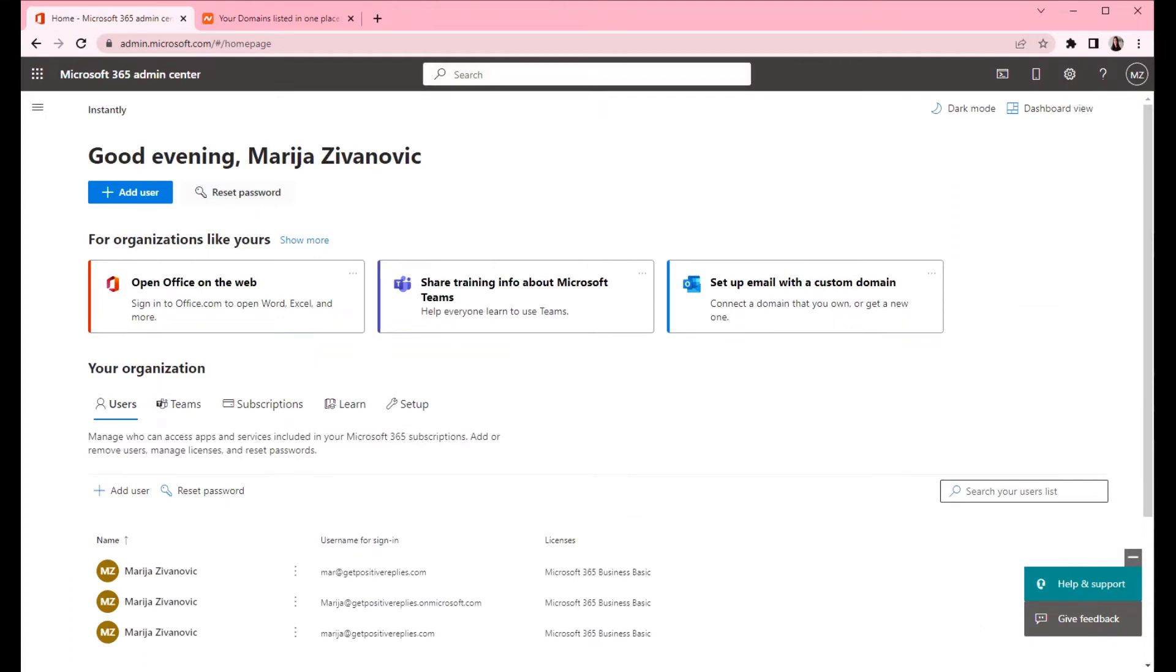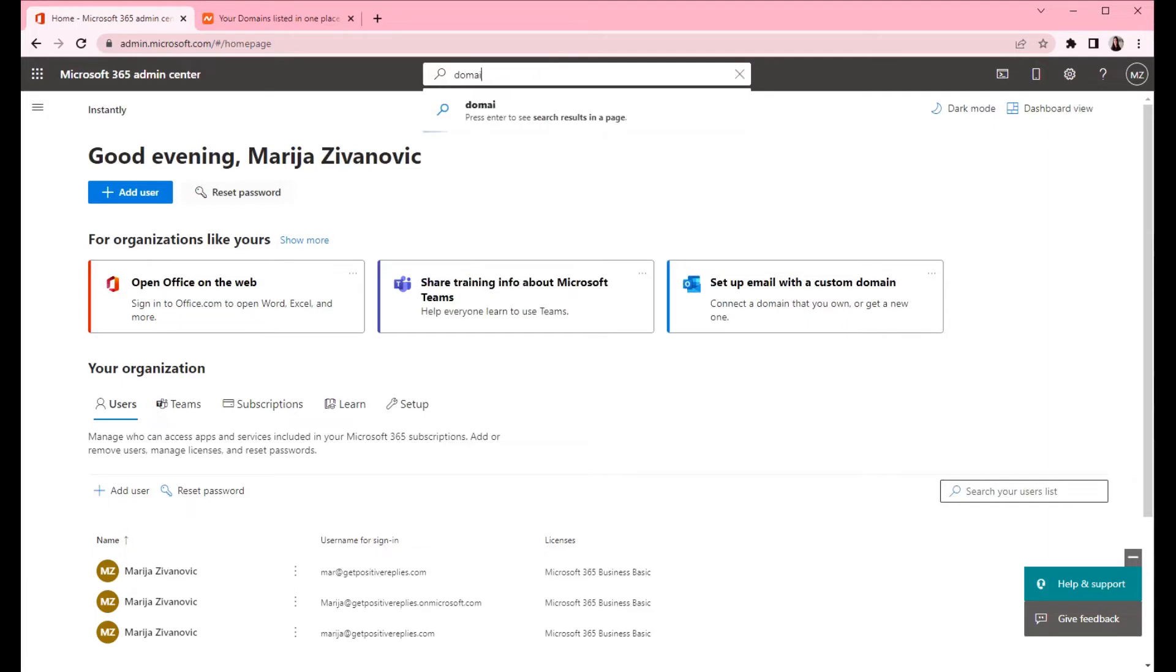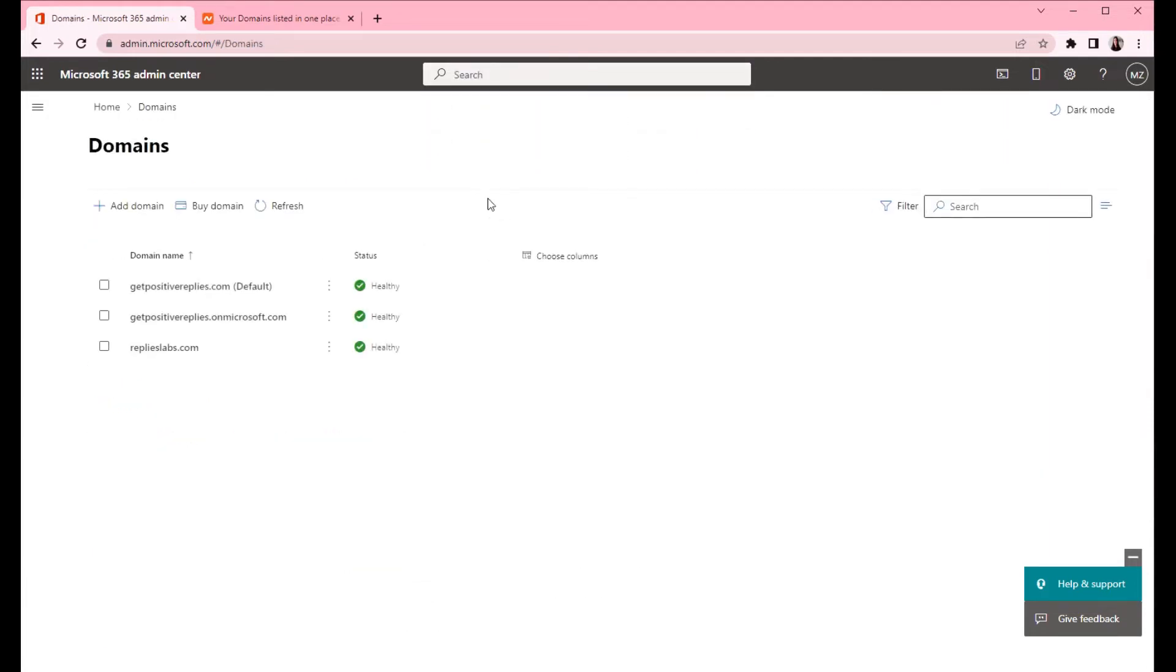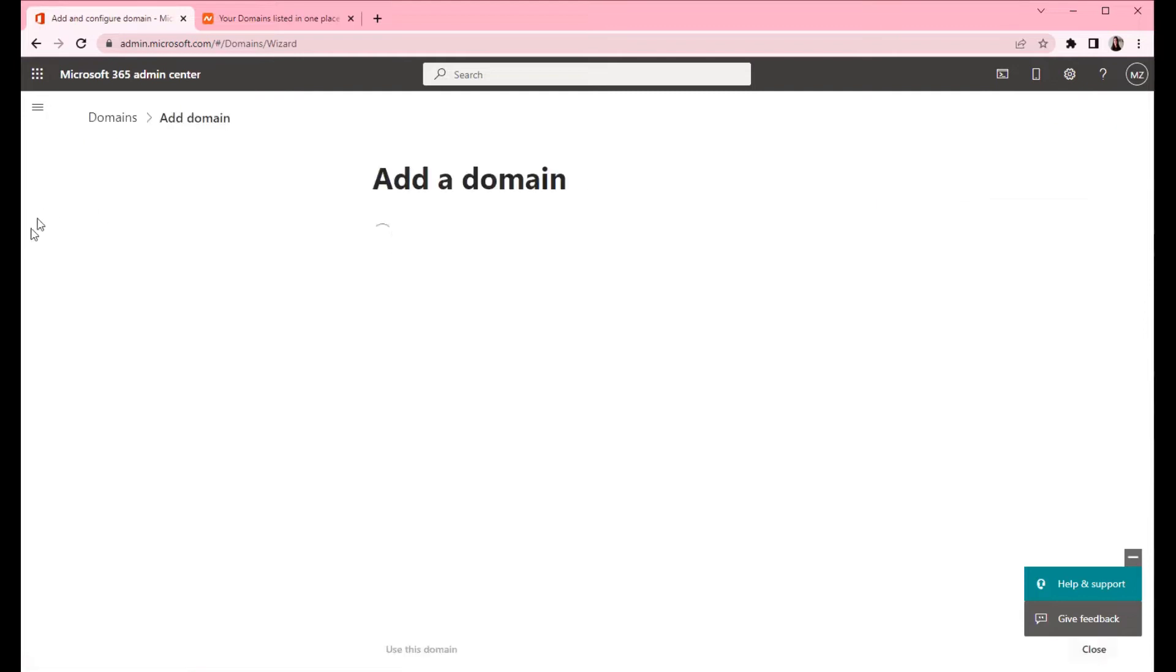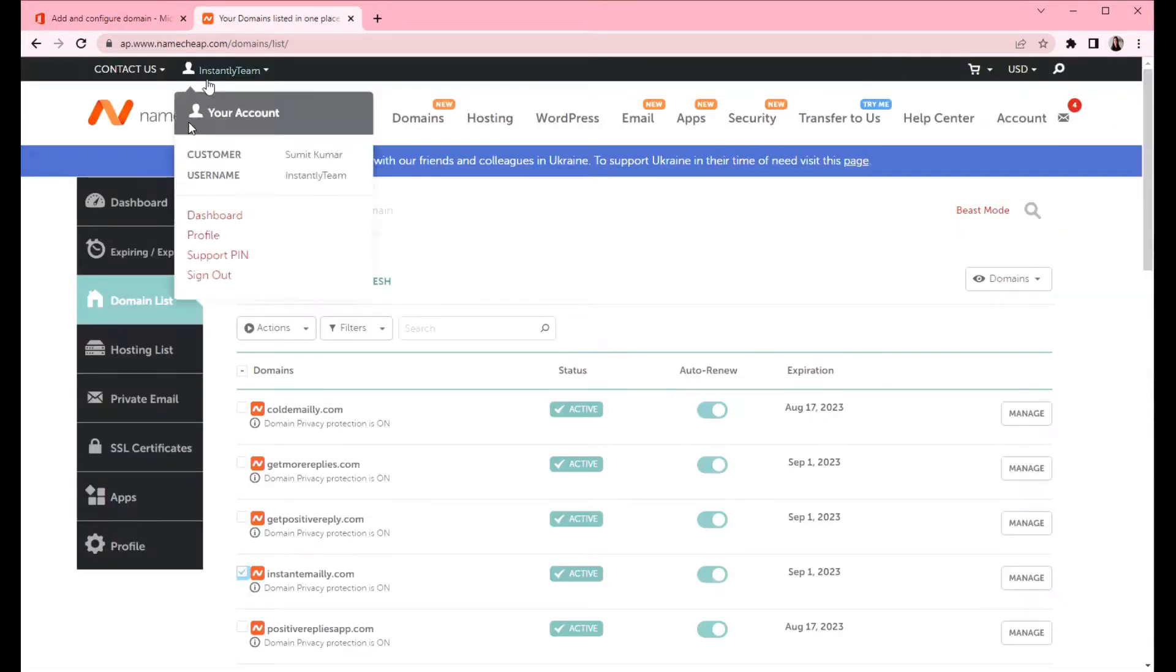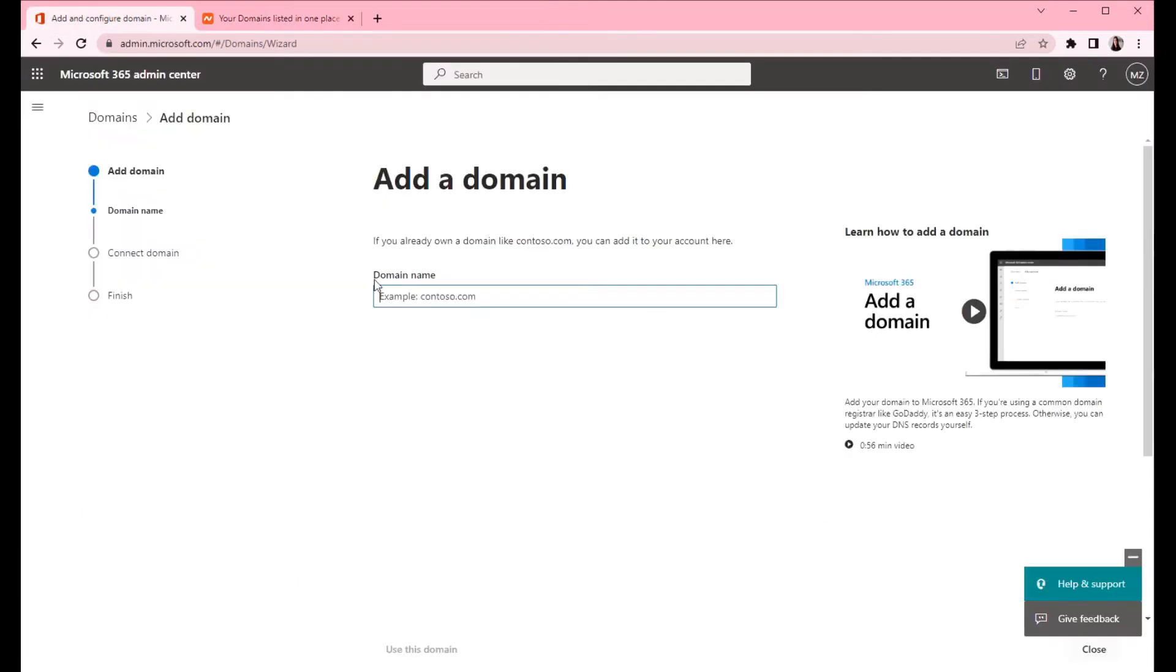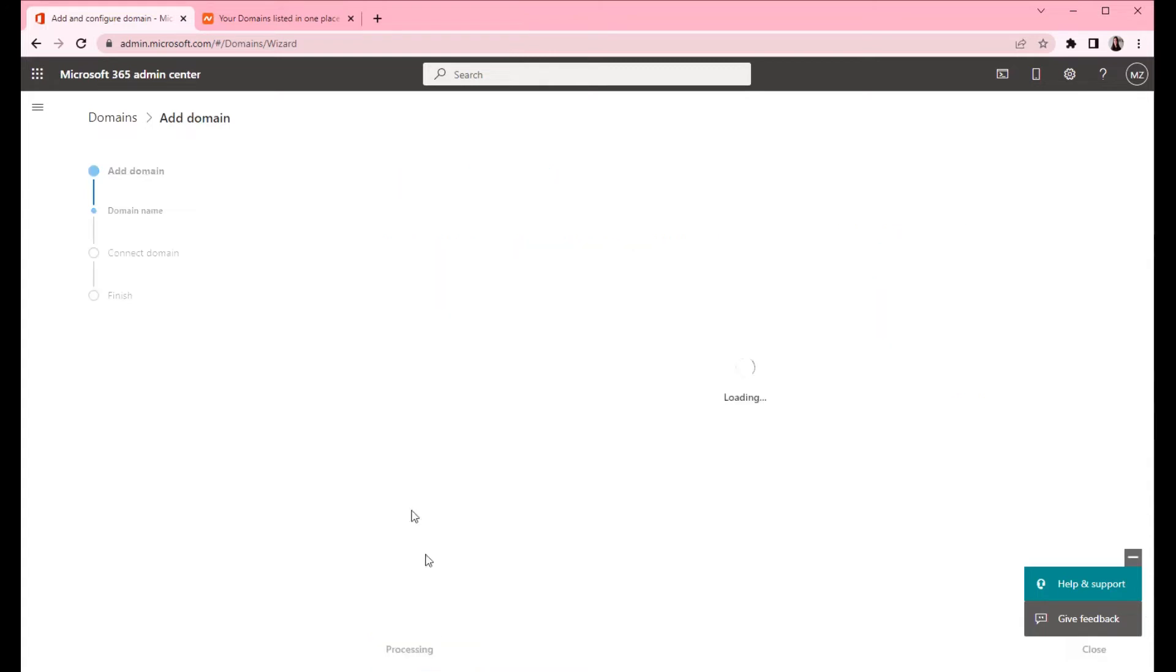From the main window you will type domains and click on domains. Here is the list of domains that you've already created and we are going to add a new one. Click on add domain and enter your domain name. I'm going to copy it from here but you can type it manually. Now you can click add use this domain.